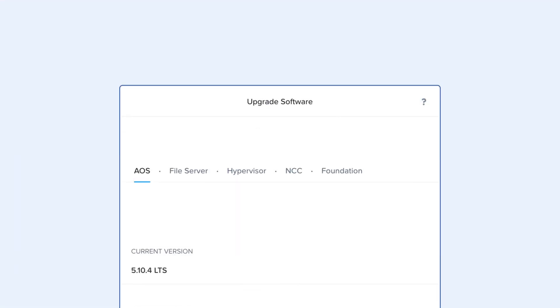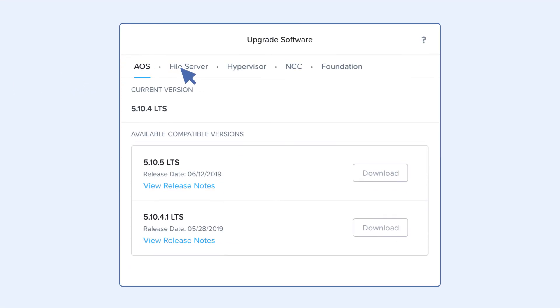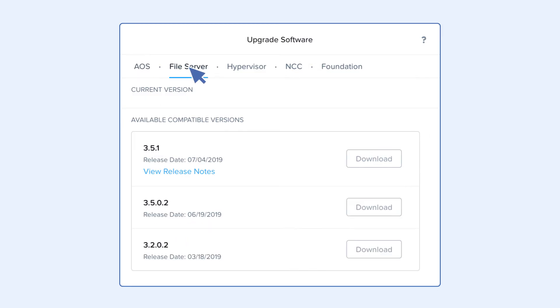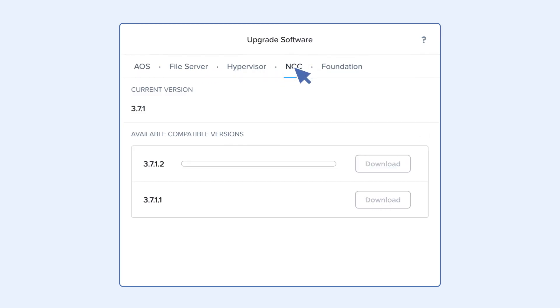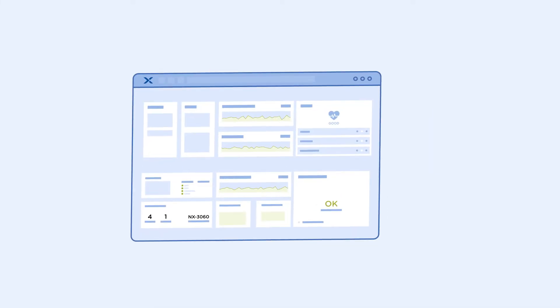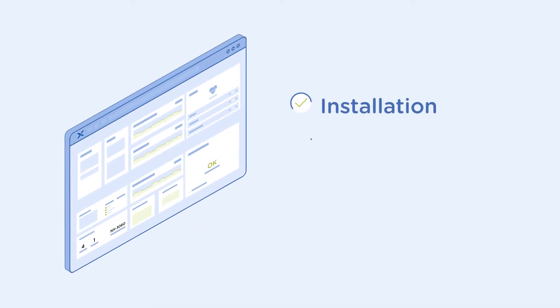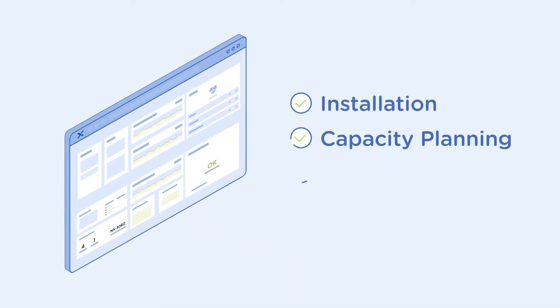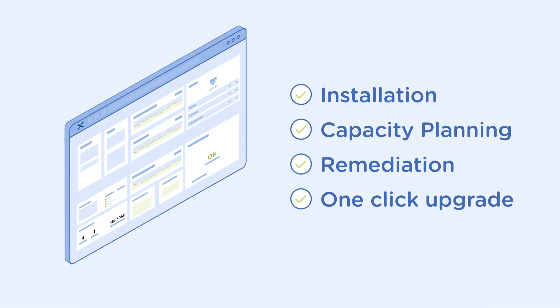Prism, in conjunction with Prism Pro, leverages powerful machine learning technology which reduces time-consuming IT operations to a single click, including installation, capacity planning, remediation, and software updates, while reducing the total cost of ownership of data center operations by up to 40%.